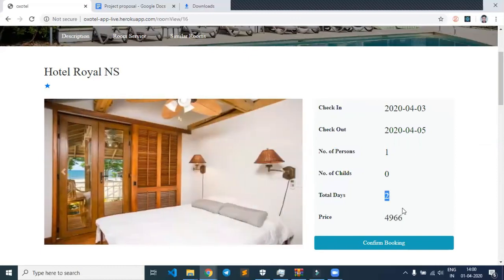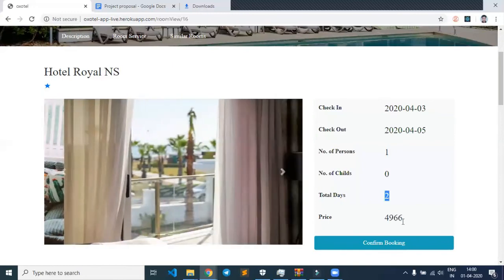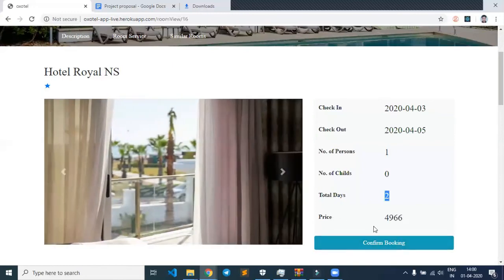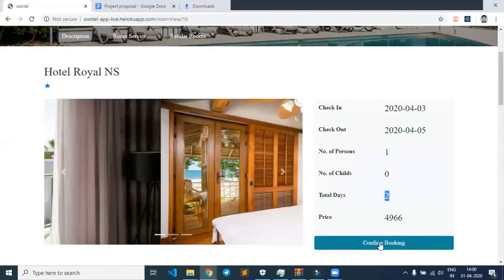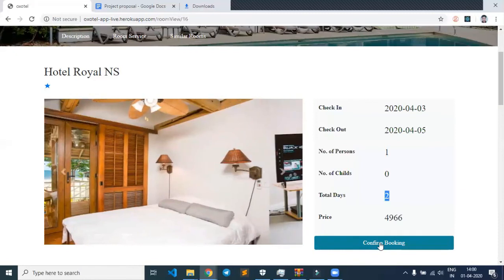Earlier it was ₹2,483, now it's ₹4,966 for two days. On clicking confirm booking, the payment page appears.